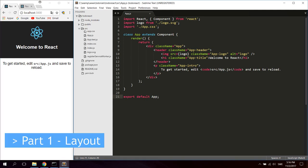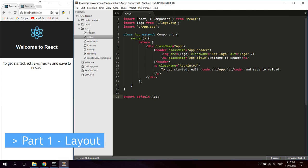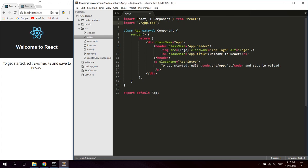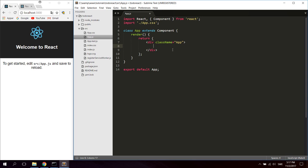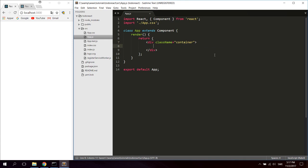Go ahead and open up app.js in the source folder. We can start by deleting the logo import since we're not going to use that. We can keep the CSS because we are going to use that. Delete everything within the main div in the return function, keep the outer div, and rename the class name to container. We'll create the layout first, and then add the CSS in a couple of minutes.